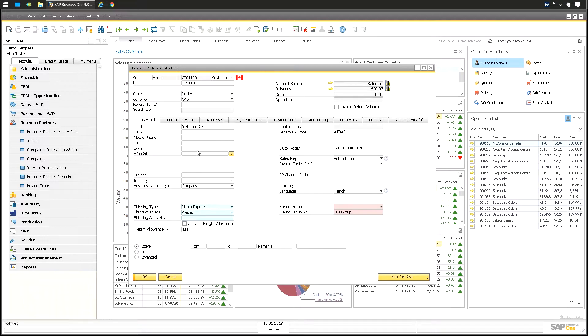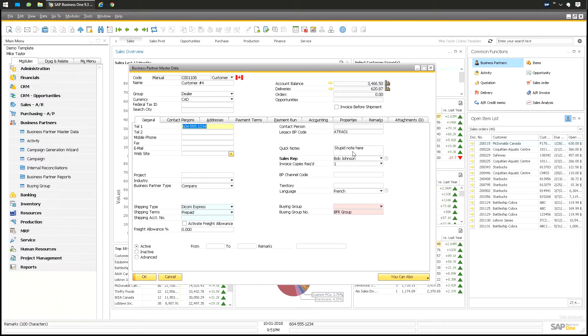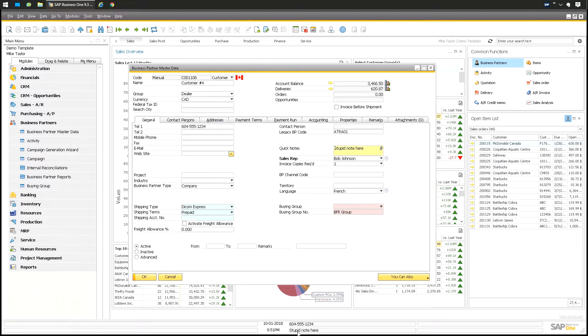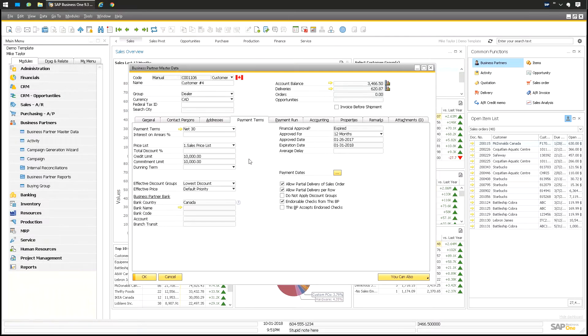And what you can do is you can left click and drag, like drag and relate. I'm going to put the phone number there and you can customize these however you want. I'm going to take this quick note, put that there. I'm going to take the account balance here and I'm going to take the credit limit here.